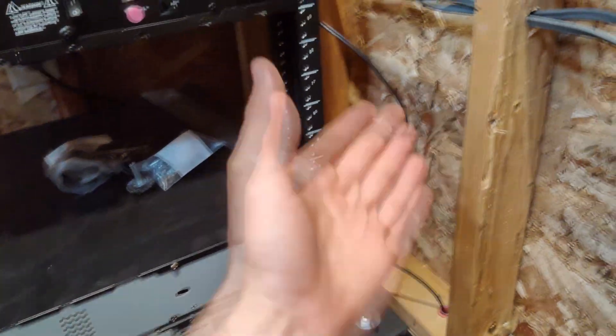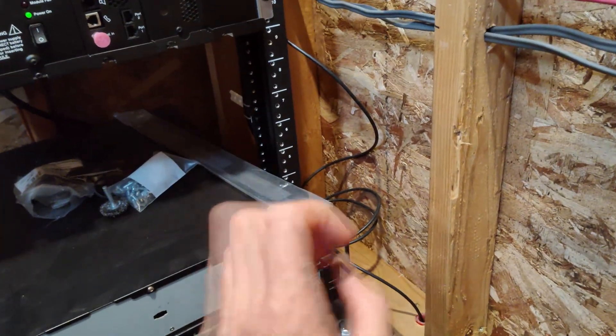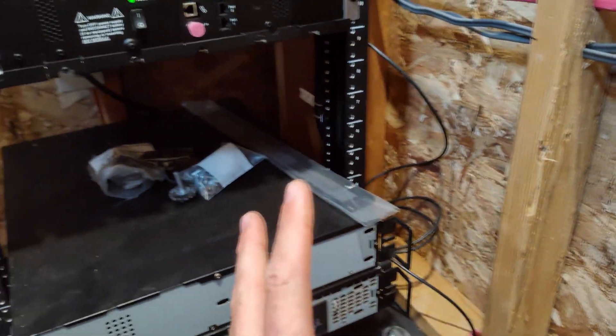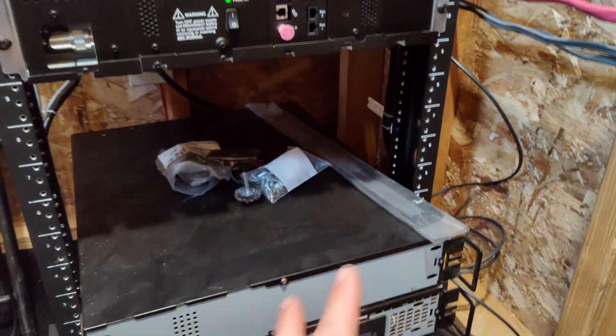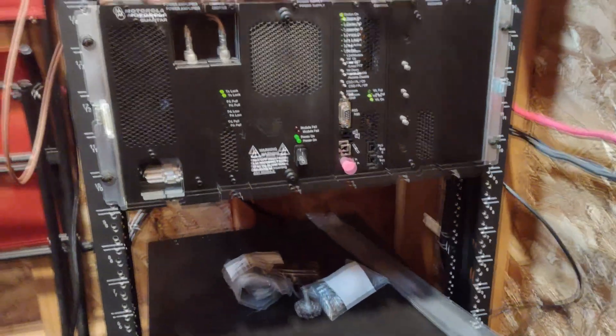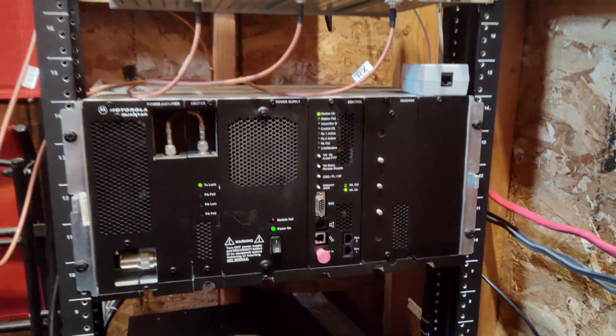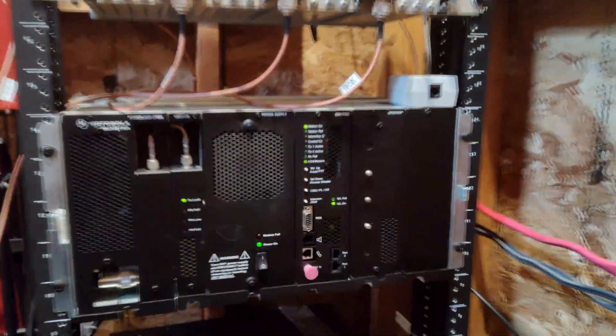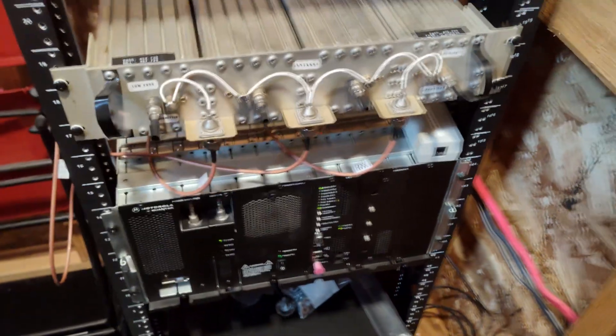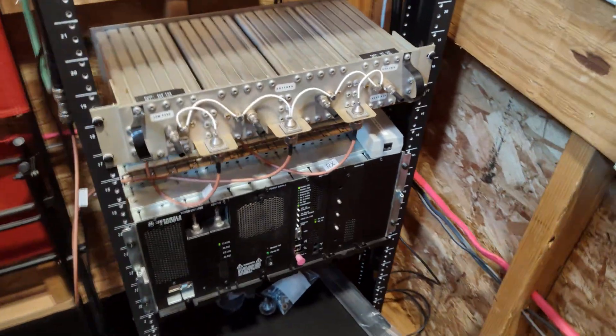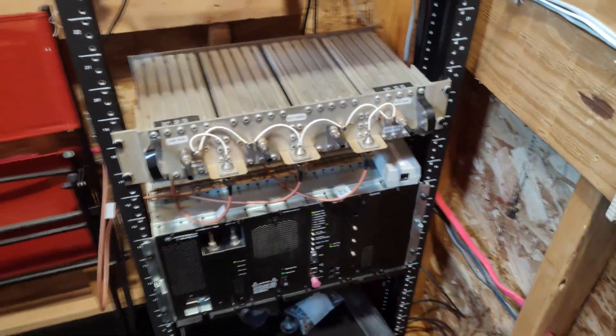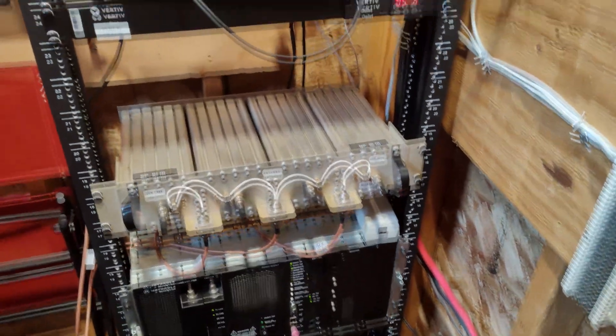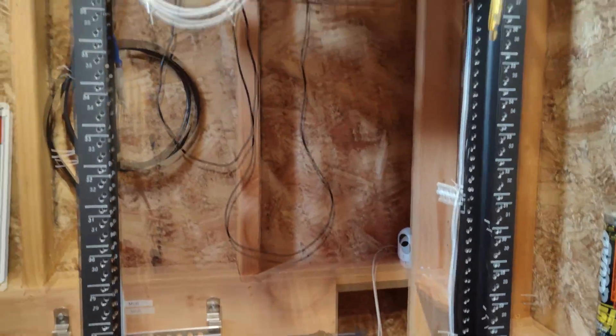And then again, we got fiber optic in here. The upload and download is one gig. So I think there may have been a comment asking about that last time, but that's the speed. So that's about it for this rack. There's not a whole lot going on aside from that. This is not like a fancy trunking site or anything. This is just what we would call a conventional site, which is just transmit receive on a single station.